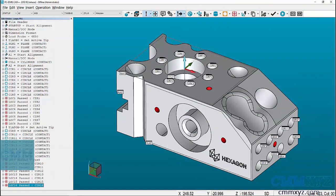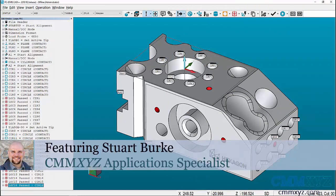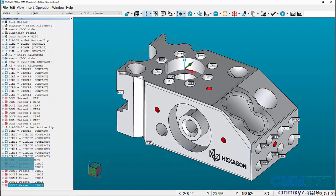Hi and welcome to another edition of Tech Tips from cmmxyz.com. Today I'm going to discuss how to use loops inside your PCDMIS program.